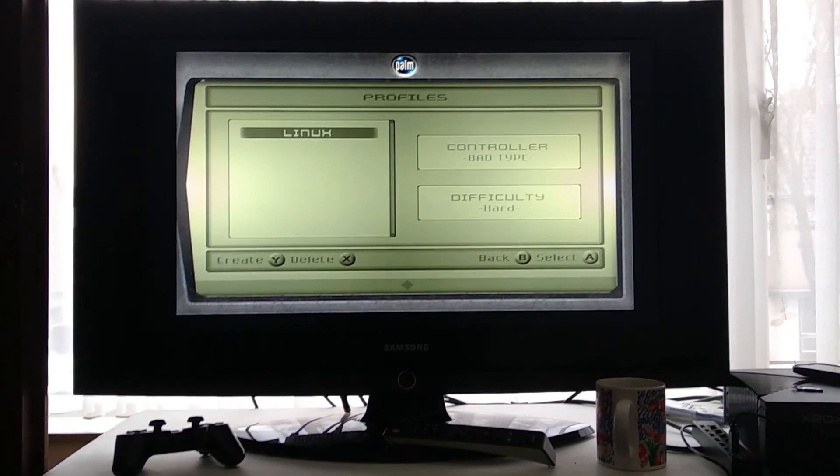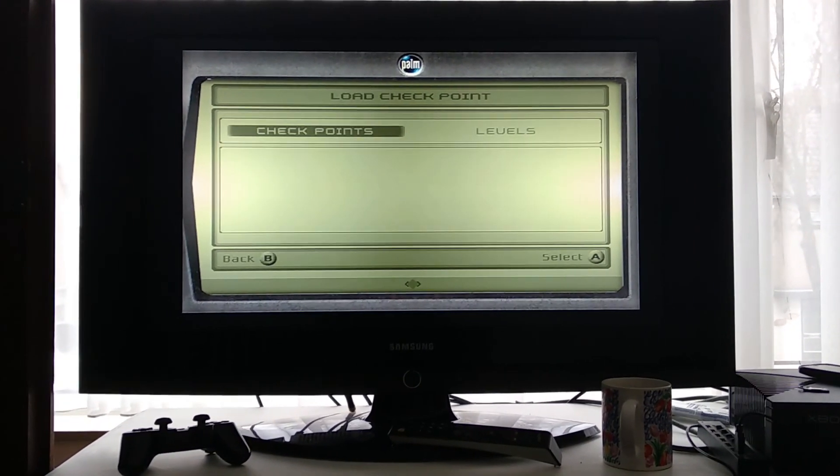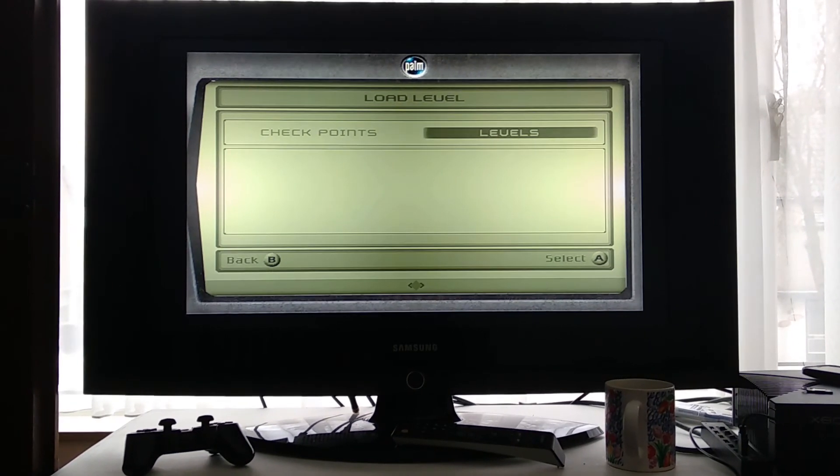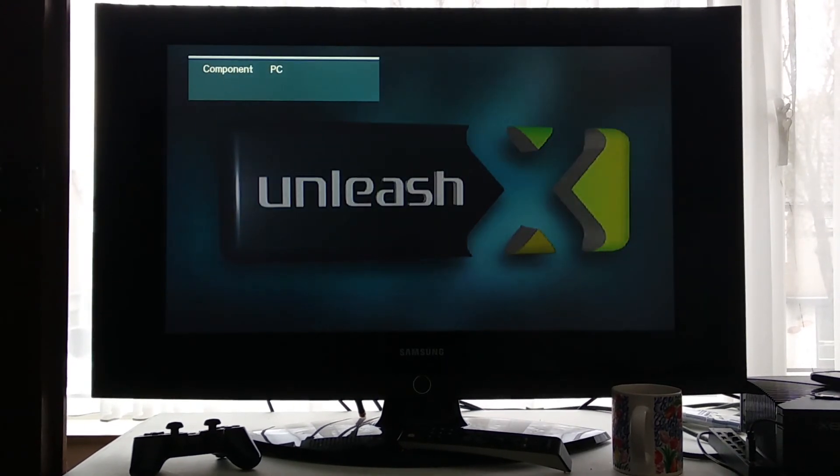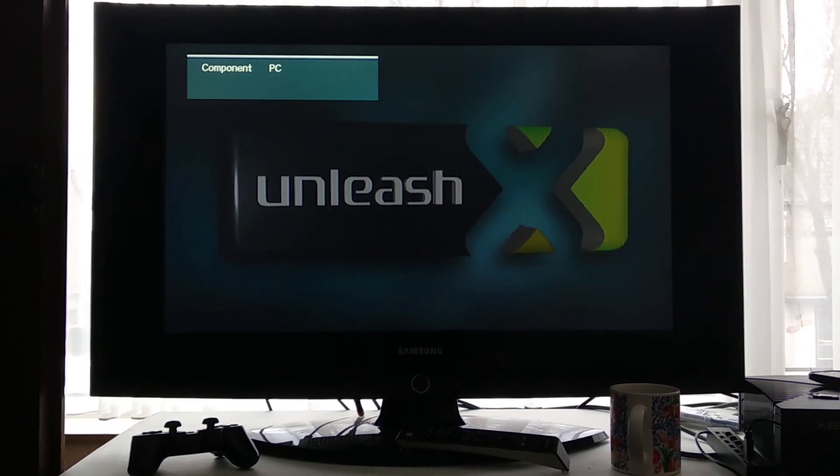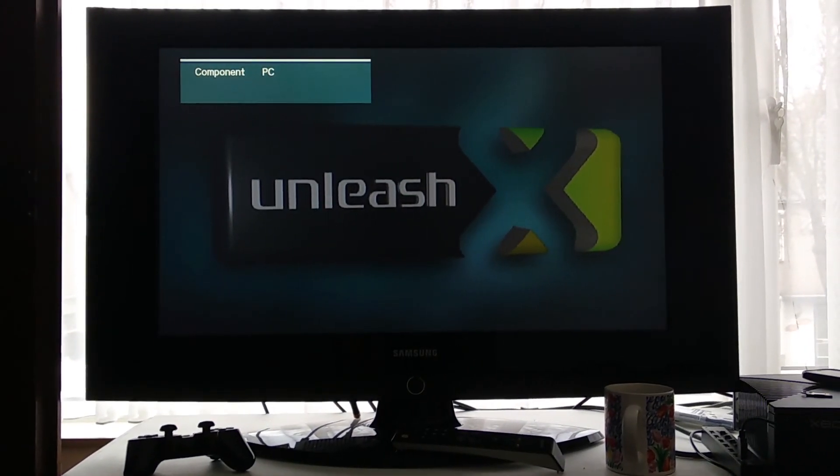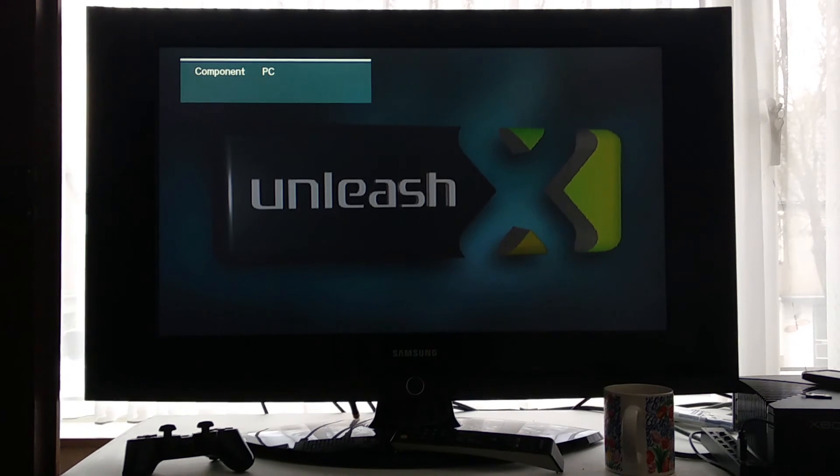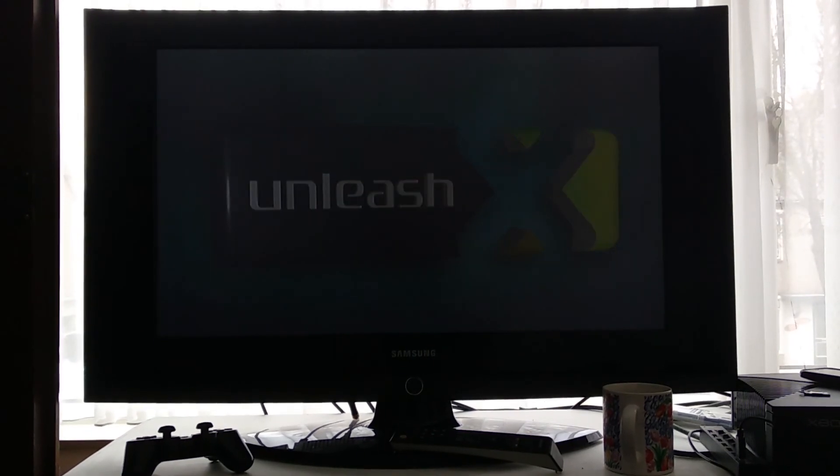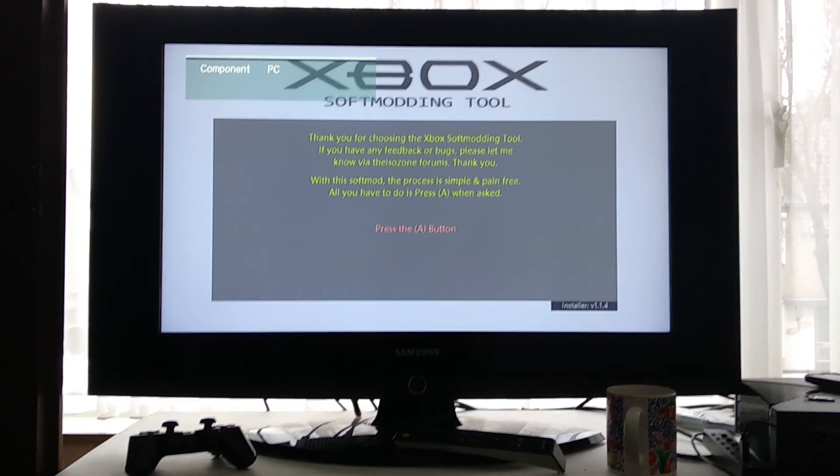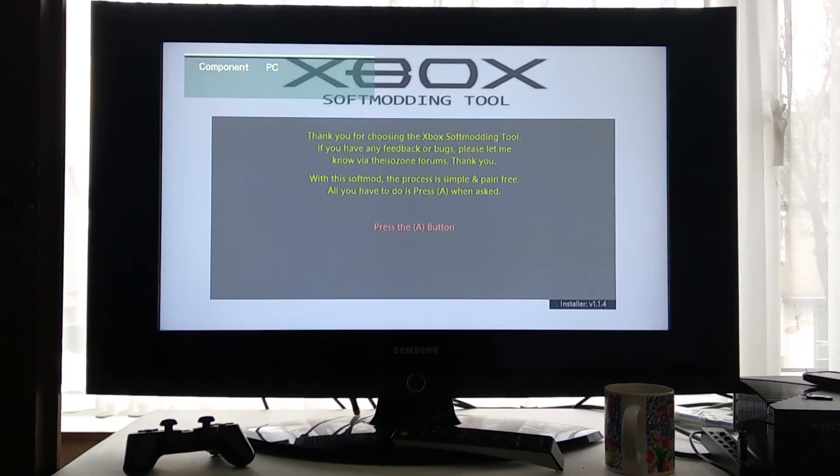And I can select Linux. Go to levels, or checkpoints, whatever. Checkpoints. And we have booted in our softmod.